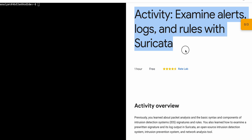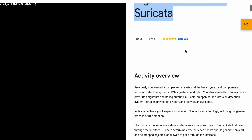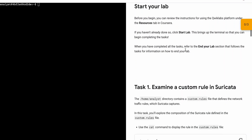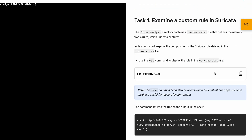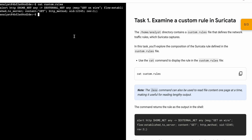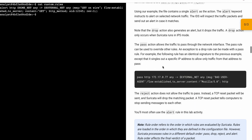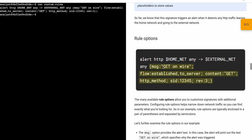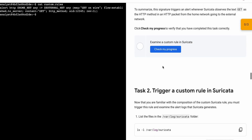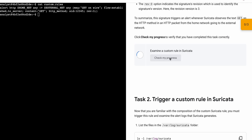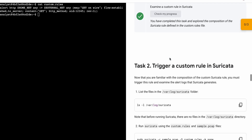Hello guys, welcome back to the channel. First, start the lab and once you're done, scroll down to task number one and copy the command. Come back, paste, hit enter, wait a second — it's done. Now scroll down and click on 'Check My Progress' for task number one and you will get a score without any issue.